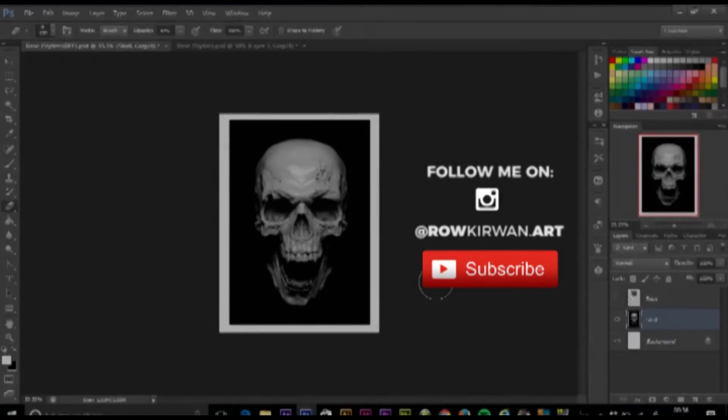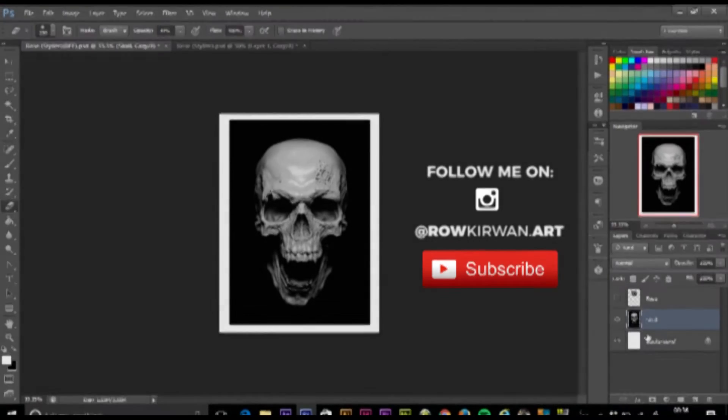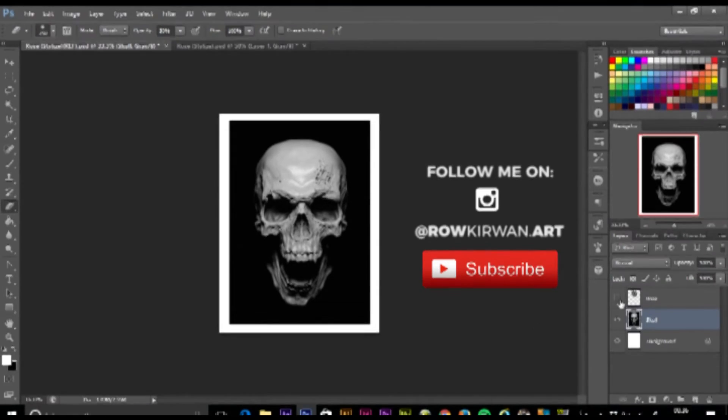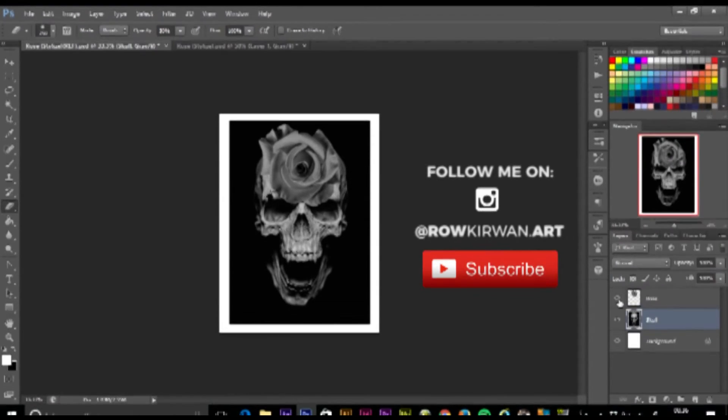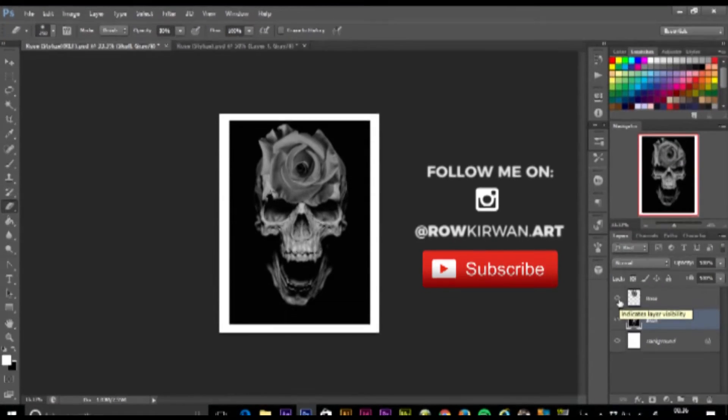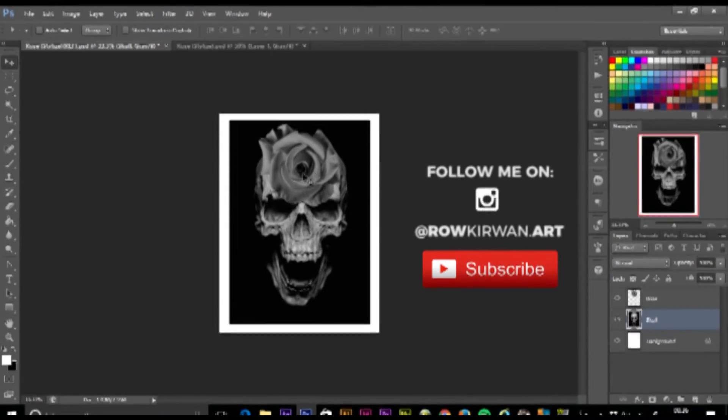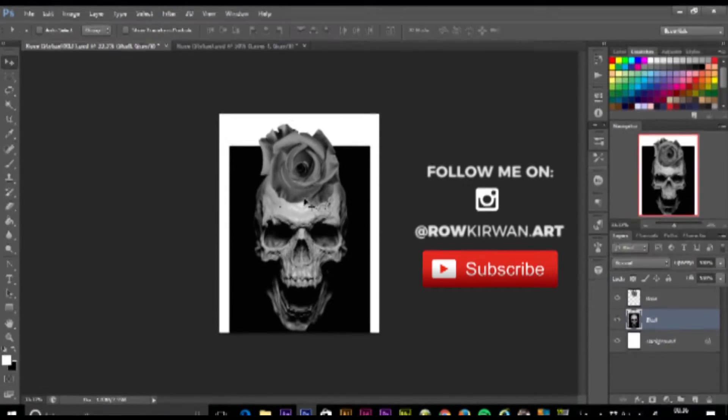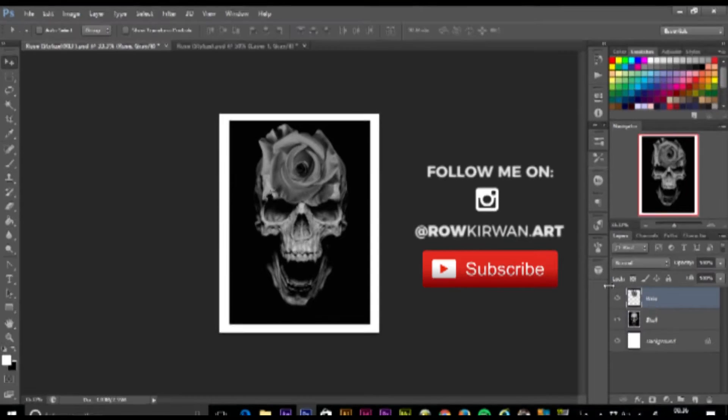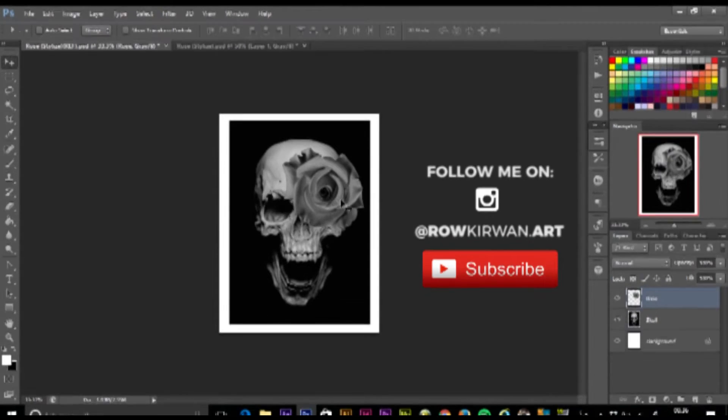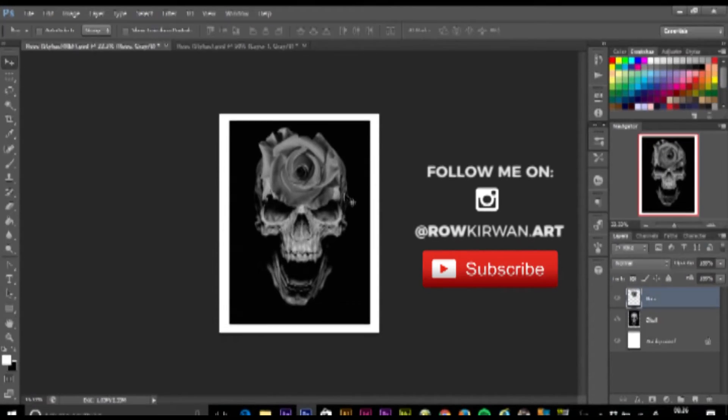As you can see, I've got three layers in the bottom right hand corner. I've got my background layer, my skull, and my rose. My rose is on top of my skull and this is important. The rose isn't quite blending with the skull and I want to change that.